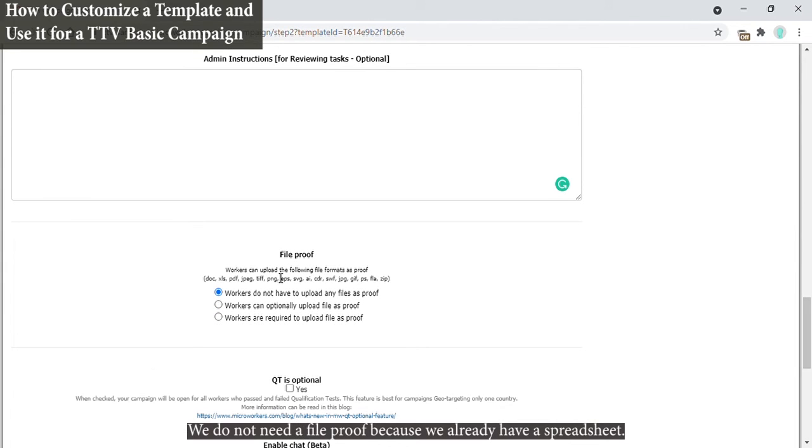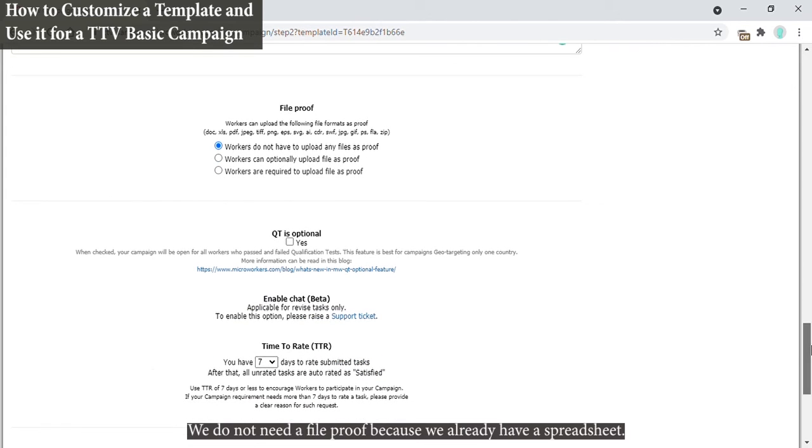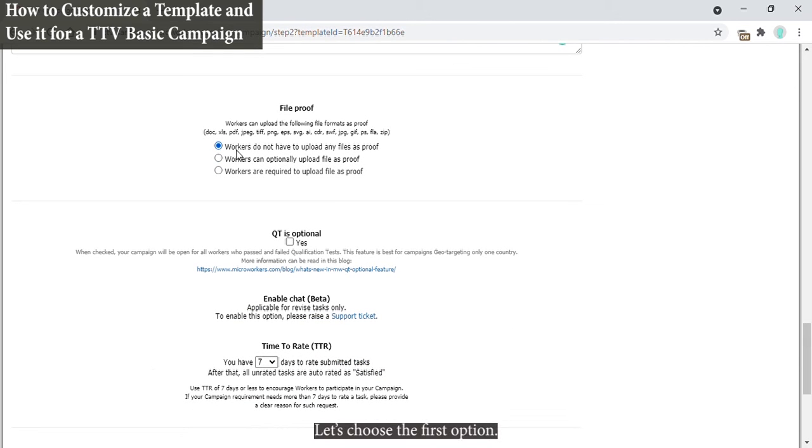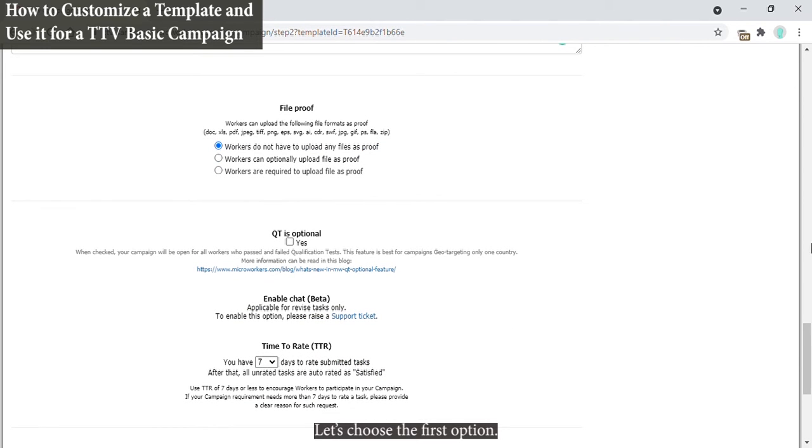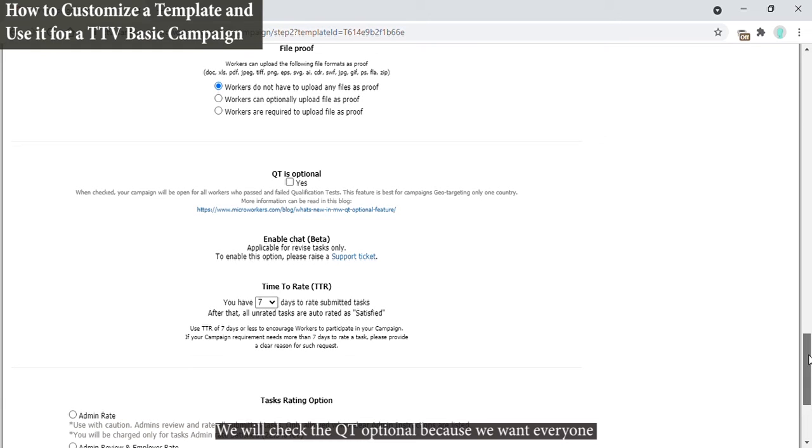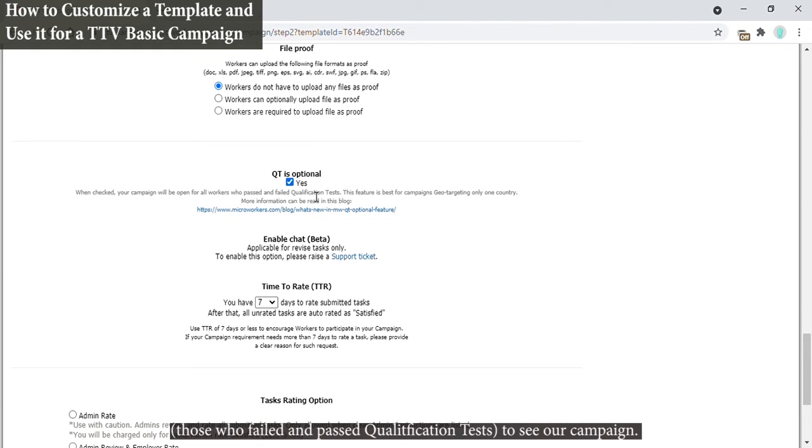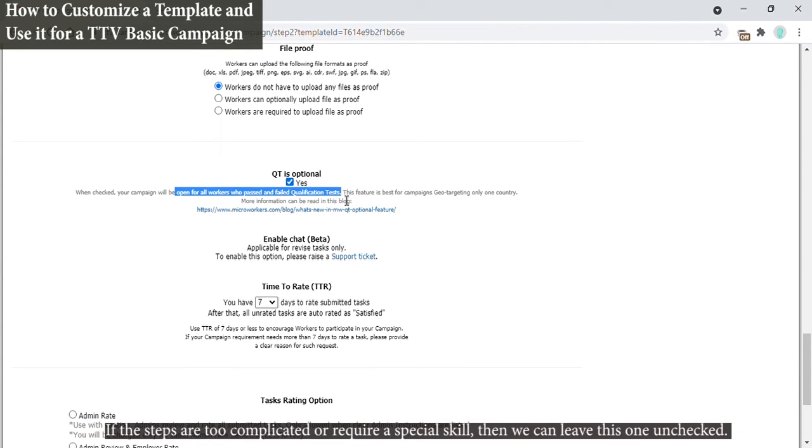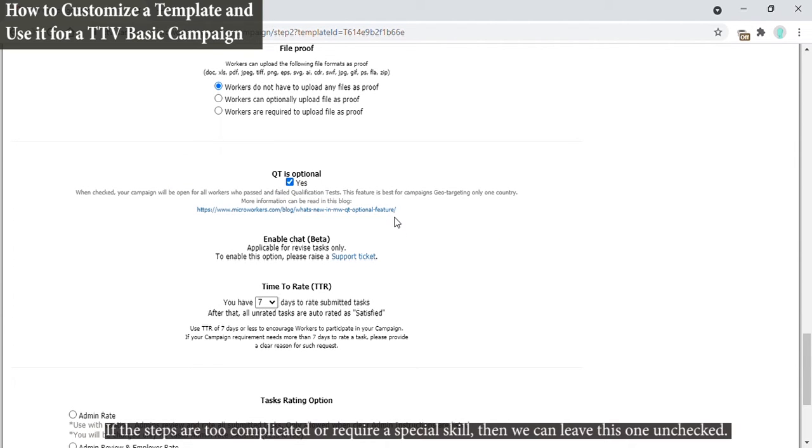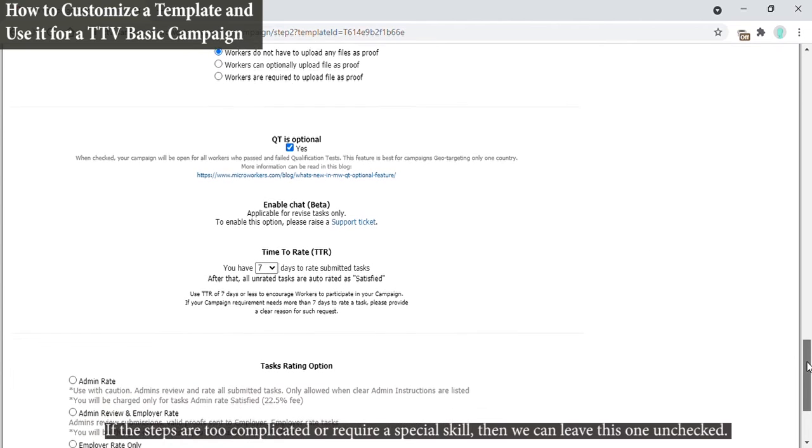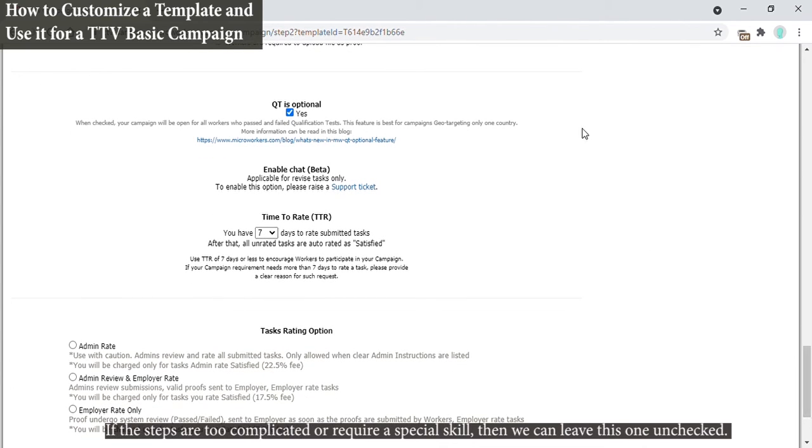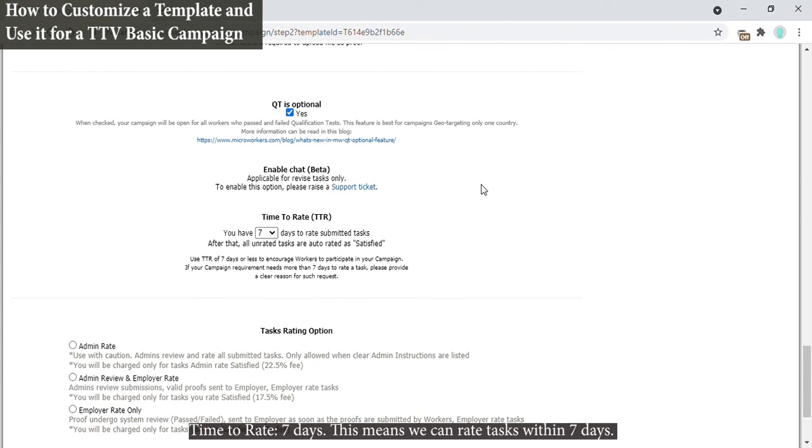We do not need a file proof because we already have a spreadsheet. Let's choose the first option. We will check the QT optional because we want everyone, those who failed and passed qualification tests, to see our campaign. If the steps are too complicated or require a special skill, then we can leave this one unchecked.